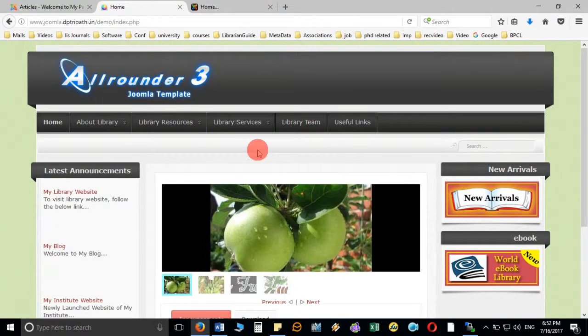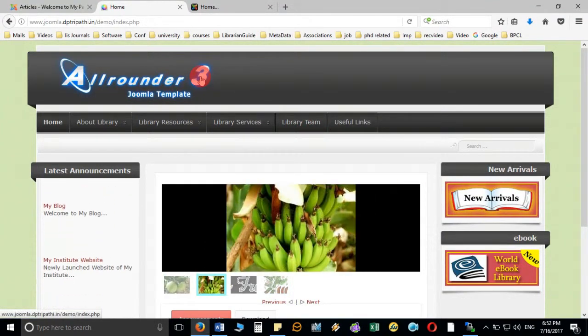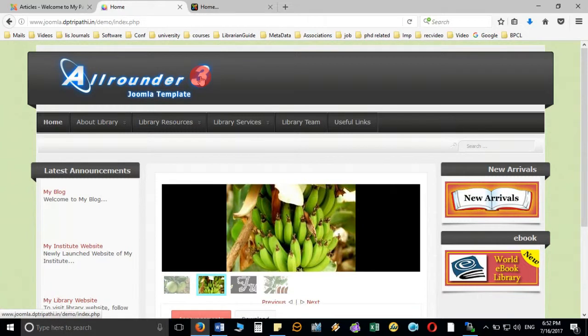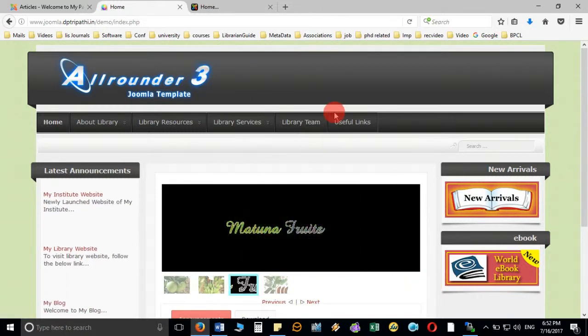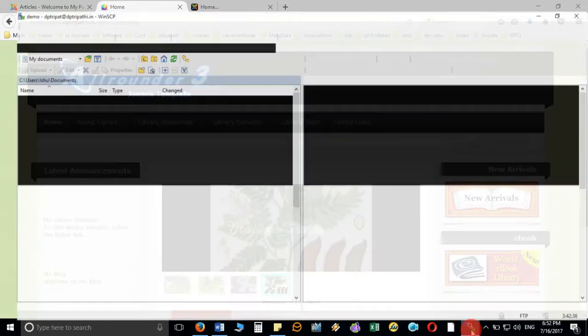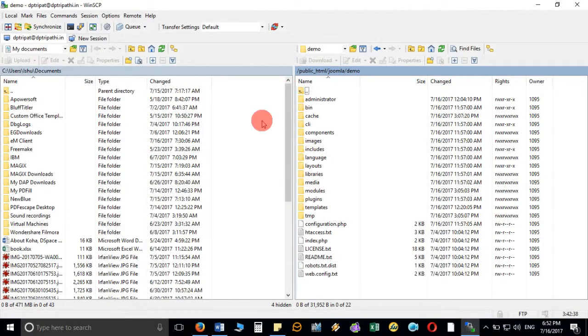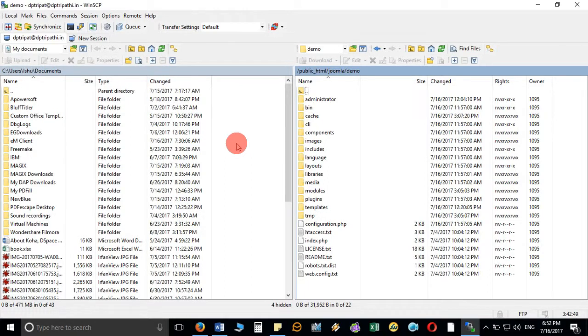I am going to upload that image directly through the FTP software that is called WinSCP. This is the software which you can use for transferring the file from your local system to your server because sometimes we need to transfer the file from your local computer to the server where you are hosting your site.